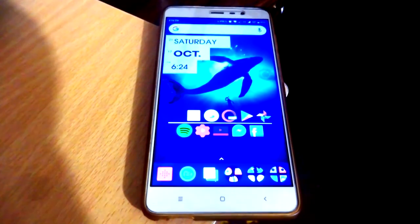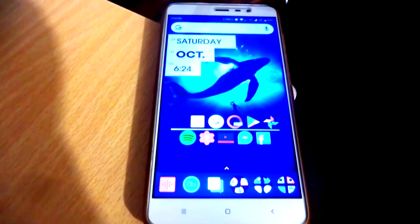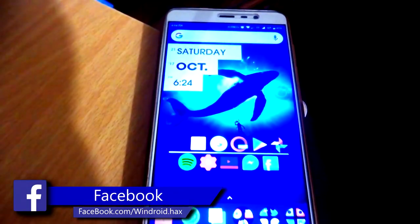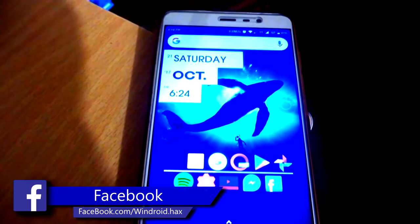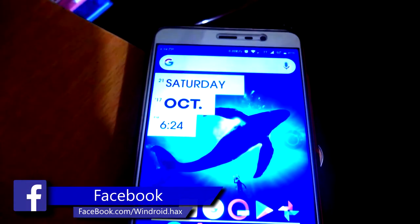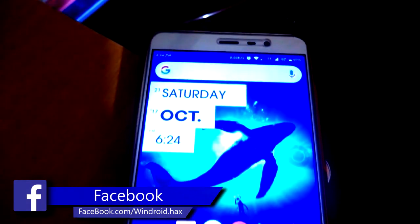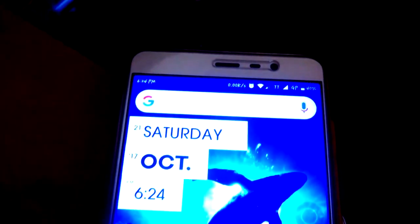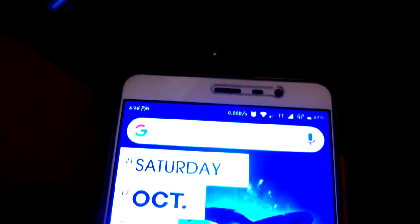Hey, how's it going everybody, hope you all are doing well. I'm back with another tutorial. In this tutorial I'm going to show you guys how to stabilize any footage using an Android phone.